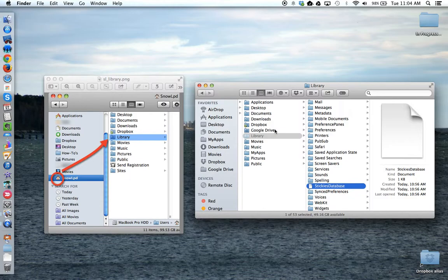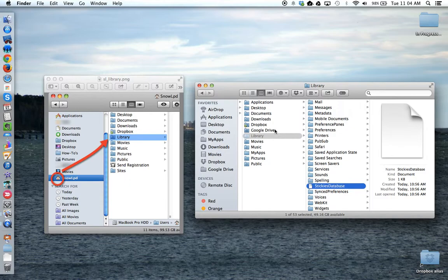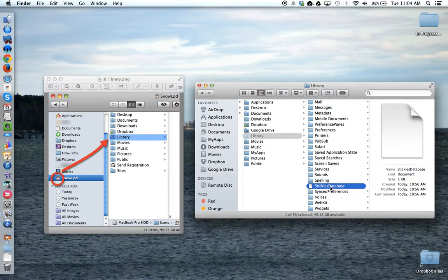Once you've backed up this sticky database file, you are now ready to move on to the new computer, or when you get the computer that's been re-imaged back, you just have to then take the sticky database file and put it back in the same location.